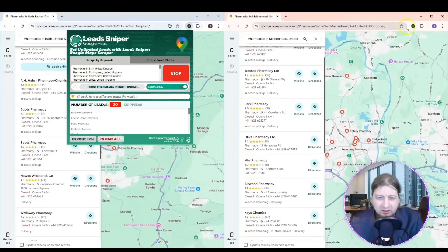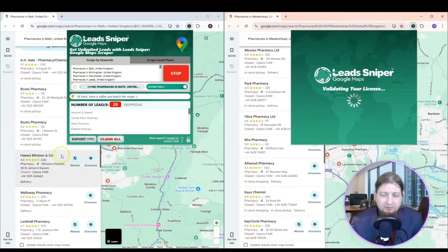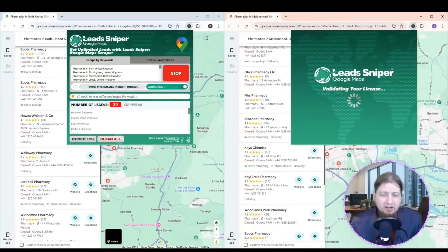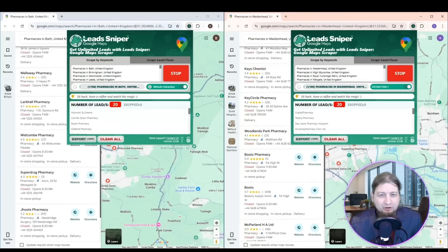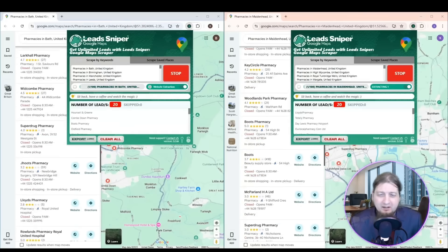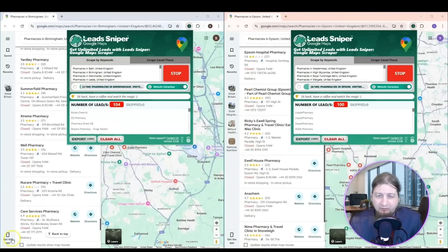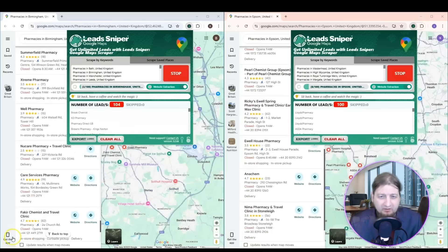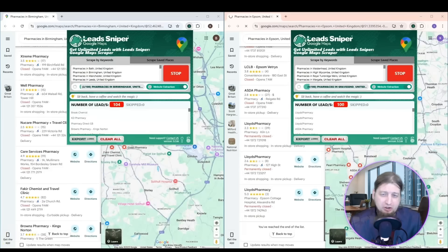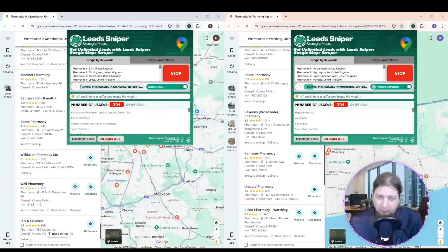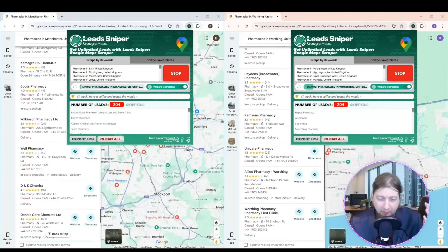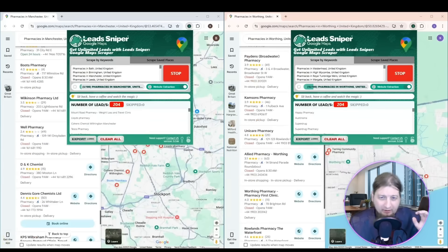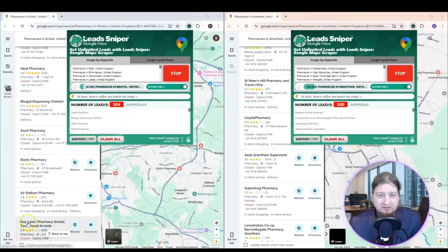It's literally going to take a few minutes to generate thousands of quality leads and you're going to get the email, the phone number, the contact information, like the domain, the physical address, all that stuff.